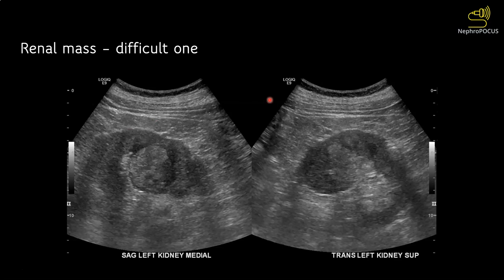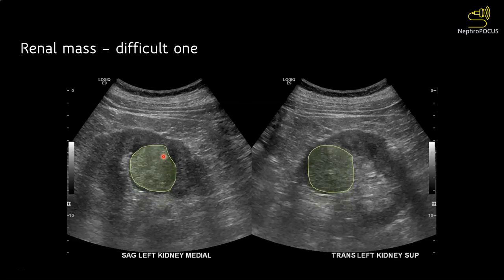Here is another example where the mass is not growing outwards but is within the kidney. If you closely observe, you see a discontinuity in the renal parenchyma — here is one medullary pyramid, here is another pyramid, but in between there is something. This renal mass was also found on further investigation to be renal cell carcinoma.